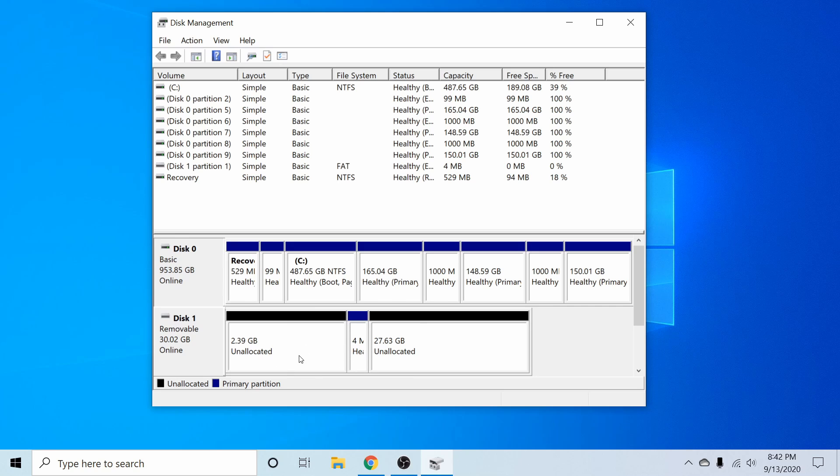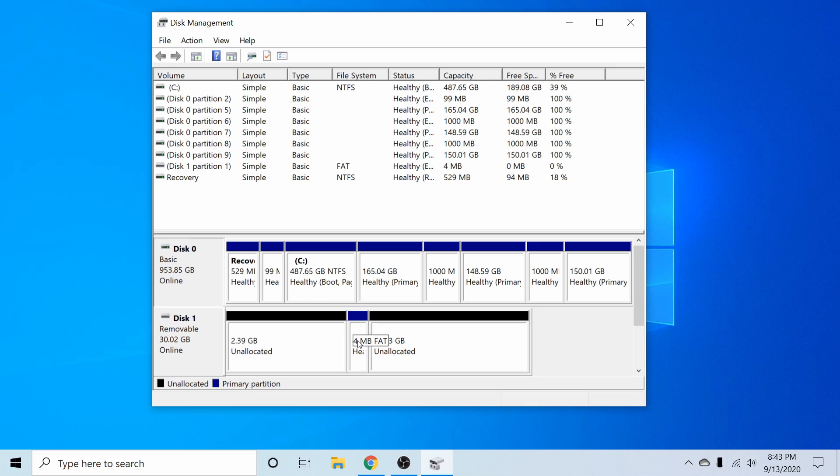But you can see that the system doesn't really recognize what's going on here. It does recognize a few partitions and it claims that they're currently unallocated, but they do have information on them.